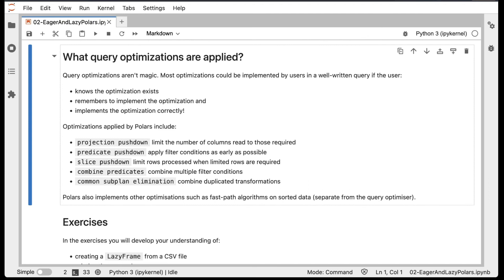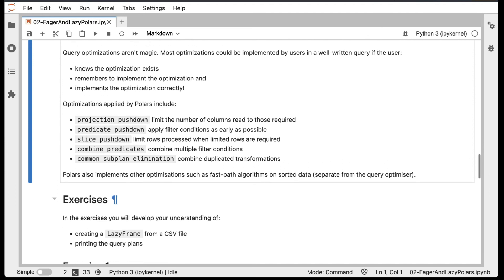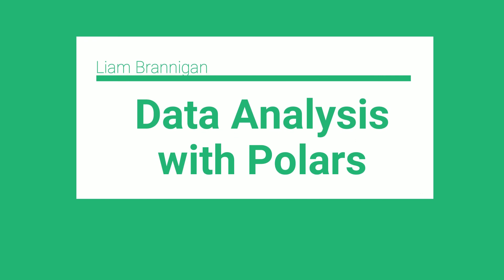So that's our introduction to lazy mode. We'll leave you with some exercises below, and in the exercises, you'll develop your understanding of creating a lazy frame from a CSV file and printing the query plans. So that's it for this lecture. Make sure you check out the course at the link below, and subscribe to learn more about Polars.